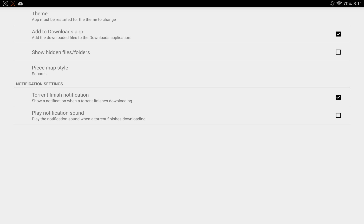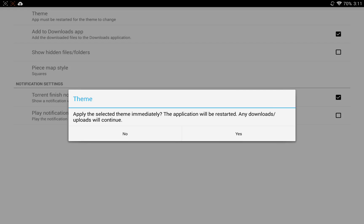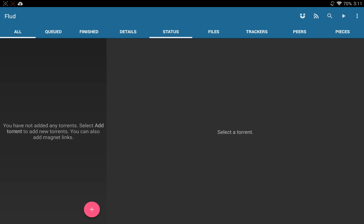You've got your interface settings, which I've actually never really messed with before, so if we click on theme, I guess we have a light and a dark theme. I'm going to go ahead and click on the dark theme. It says apply this selected theme immediately. The application will restart. Any downloads uploads will continue. I'm going to go ahead and press yes and see what happens. Oh, wow, and you know what? I actually like this a lot better than the default white, so I'm glad I tried that out with you guys today.